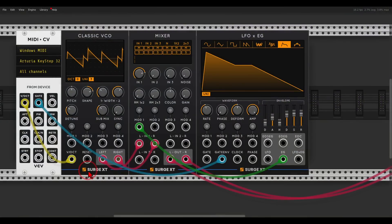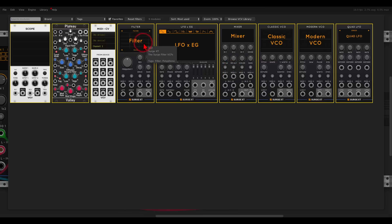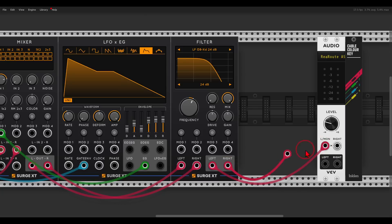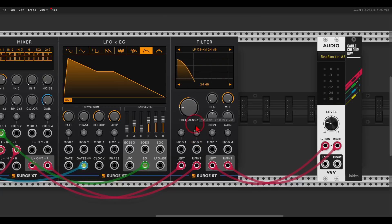Now let's add another building block that will control the color, the timbre of this voice — we will do this with a filter, also from Surge. I will connect from the mixer to the filter and then back with a red cable to the output. The filter will basically attenuate frequencies, attenuate overtones and harmonics, and by that change the color of the sound. It's set to a low-pass filter which will let the frequencies below the cutoff point pass.